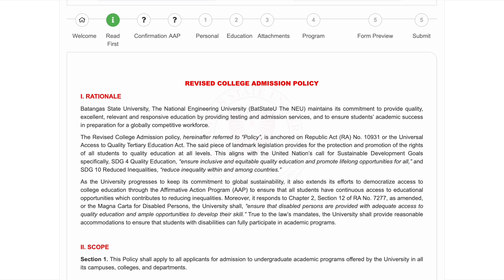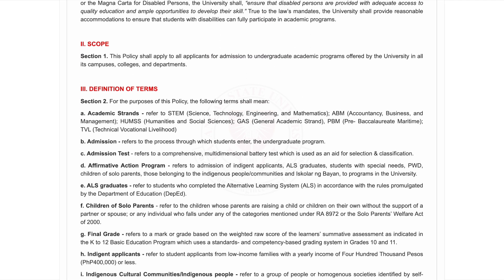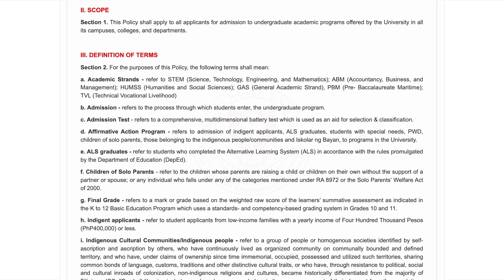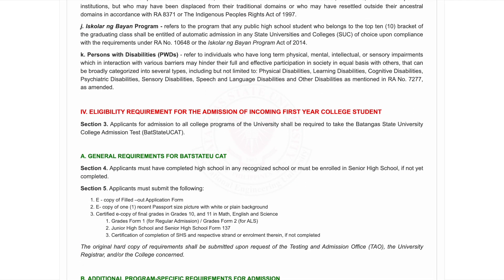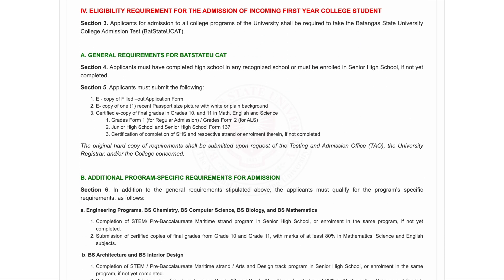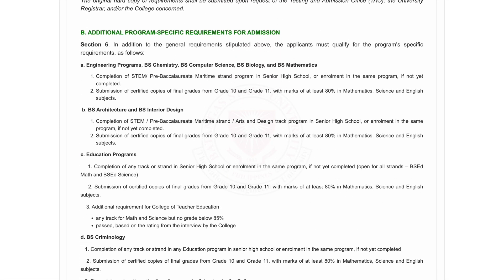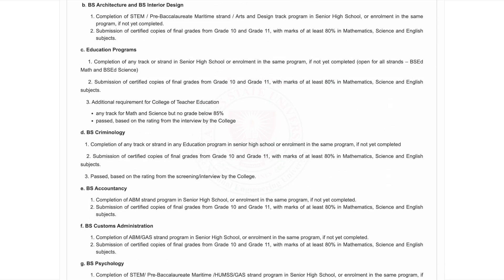You'll now see the Revised College Admission Policy. Please read through the important details, especially the eligibility requirements for incoming first-year students, the general and program-specific requirements for Bat State U CAC, the application procedure, and the AAP guidelines.